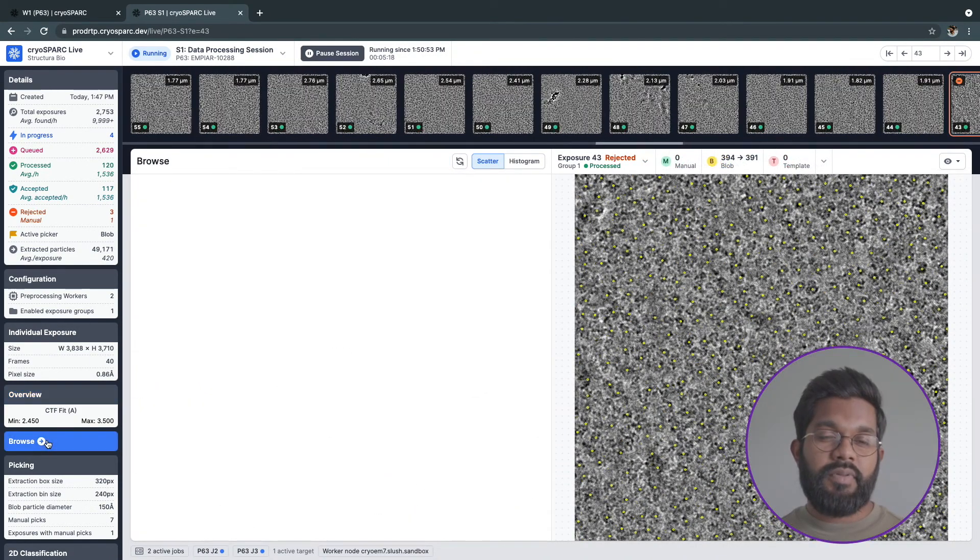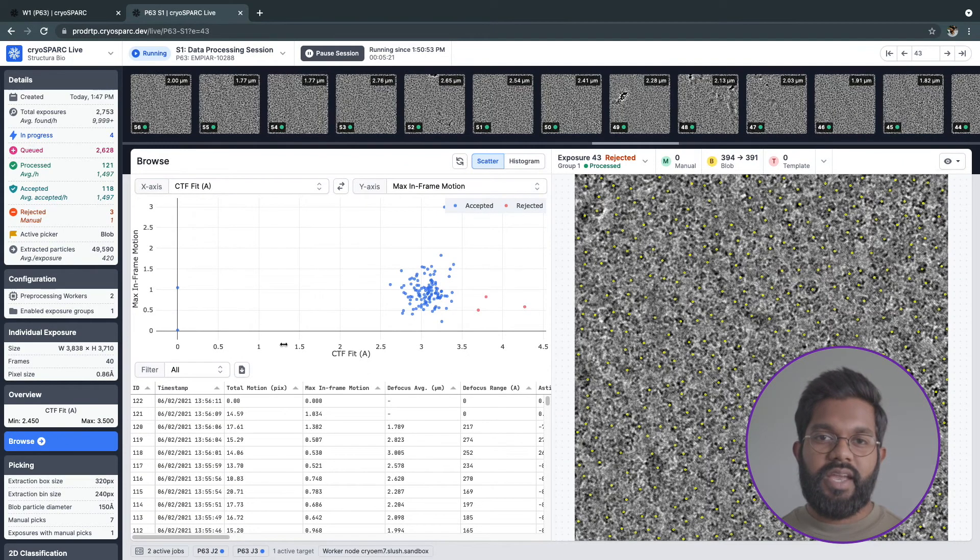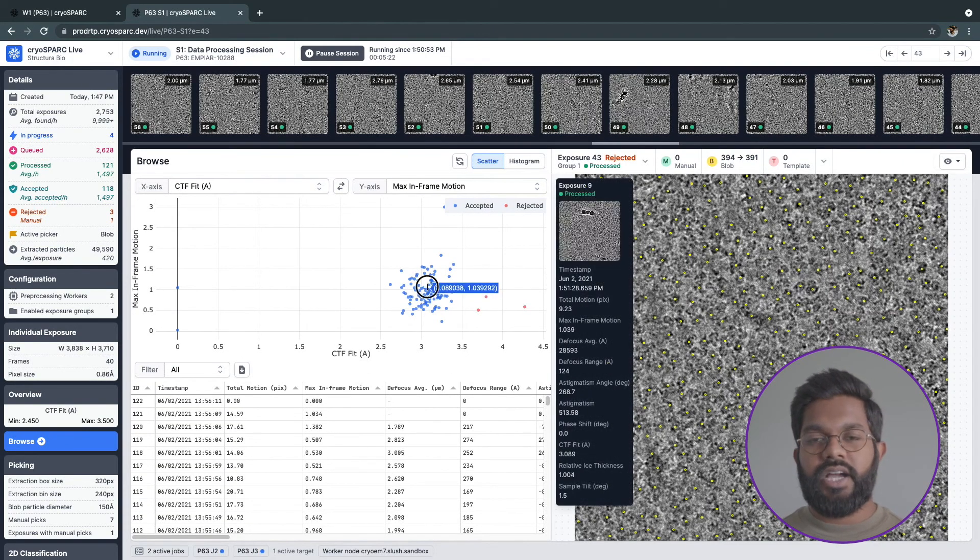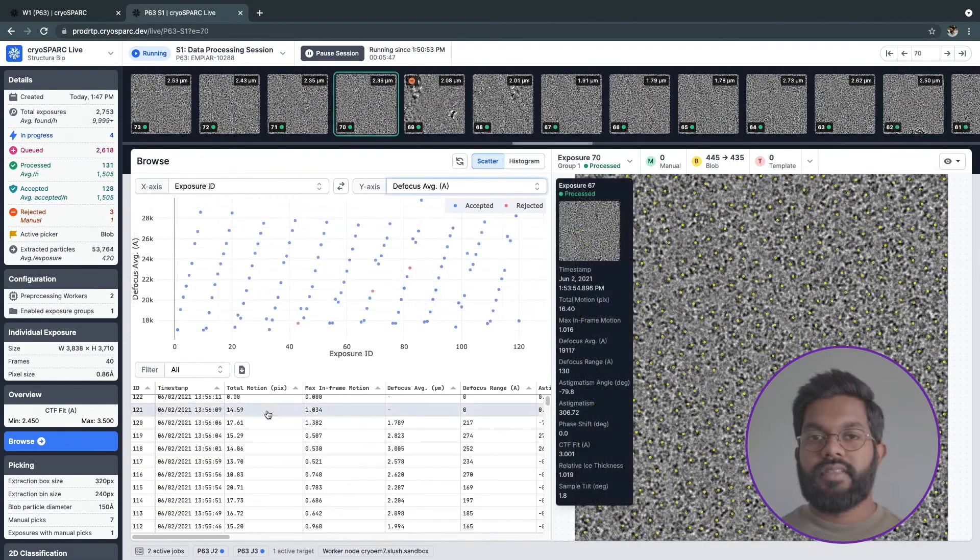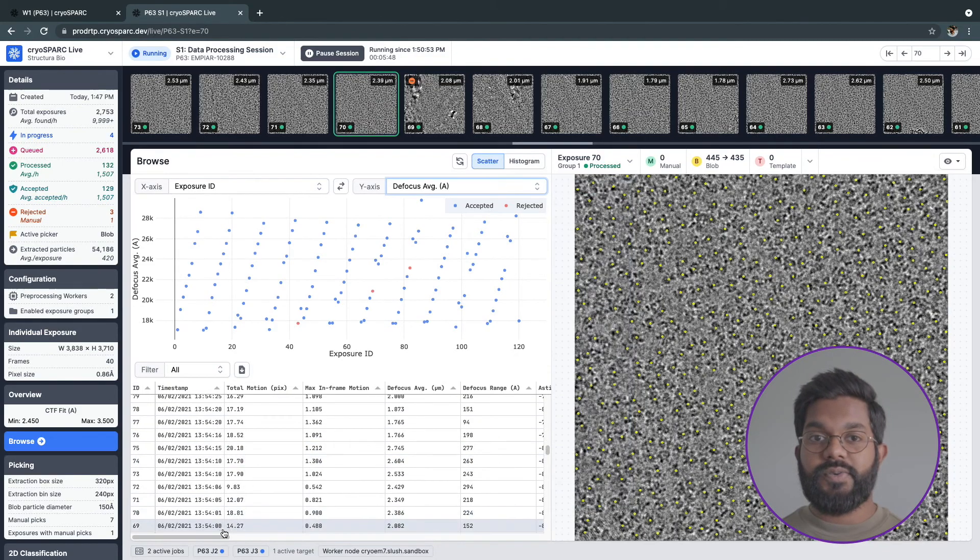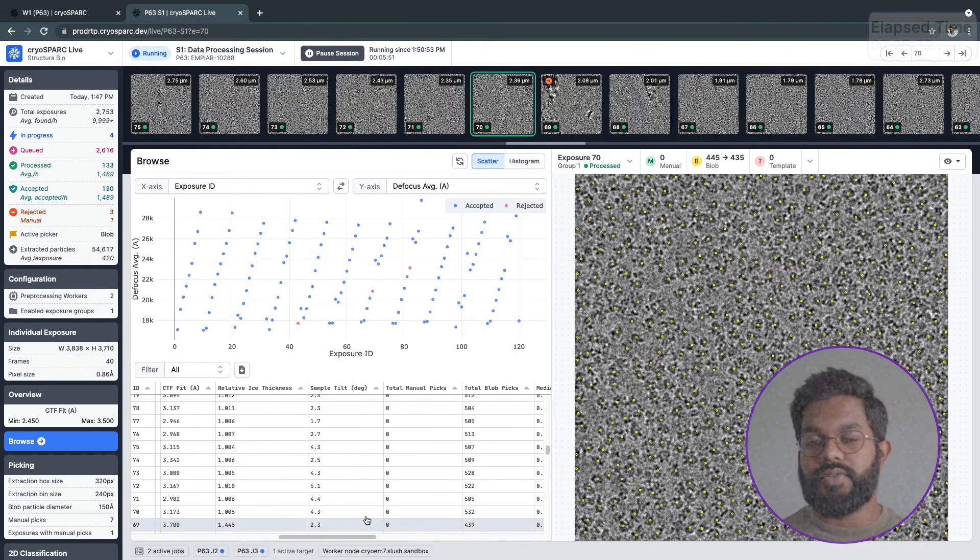The Browse tab allows you to plot different attributes against each other and download filtered attributes as a CSV file. This table is also helpful for navigating to specific exposures.